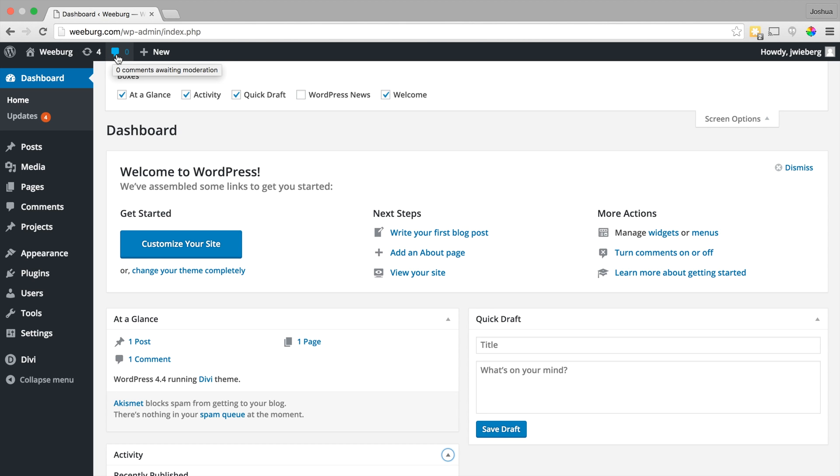Here you can see if anybody has left any comments on any of your posts. If you have that enabled, and you allow people to comment, then you can moderate those as necessary.